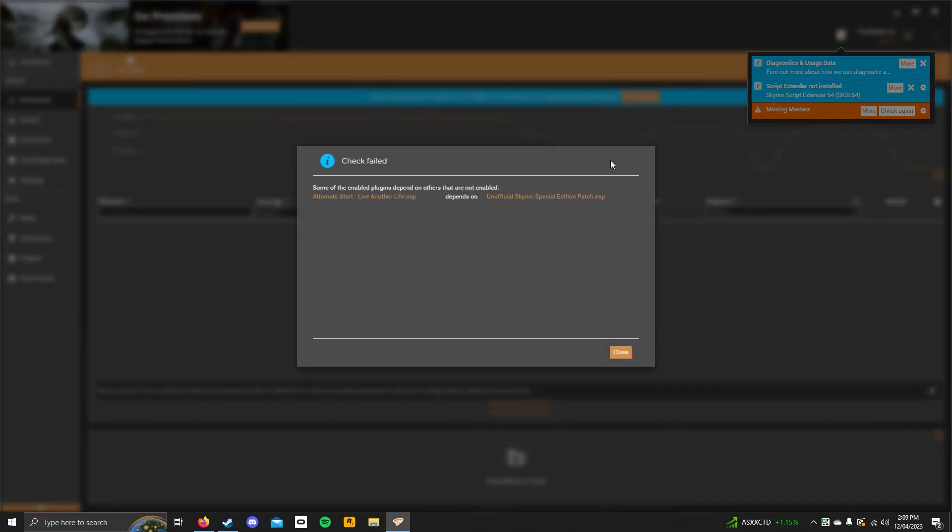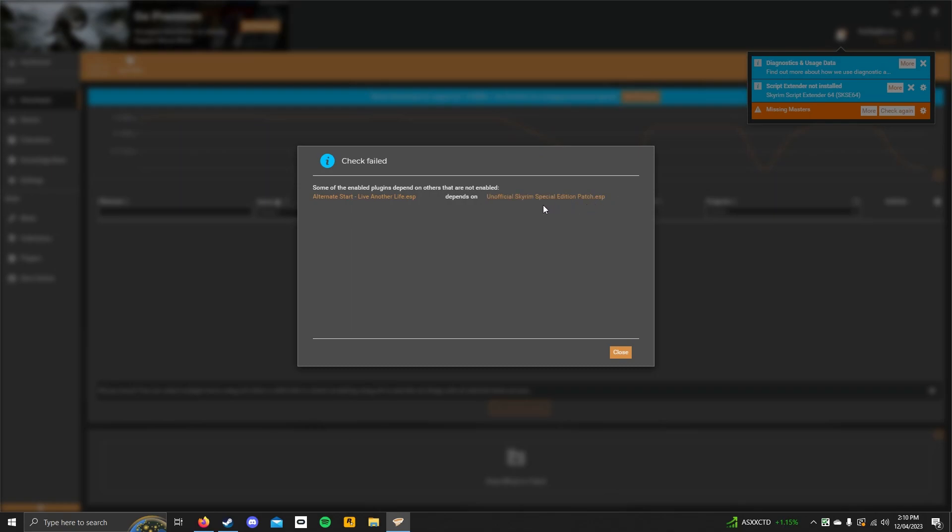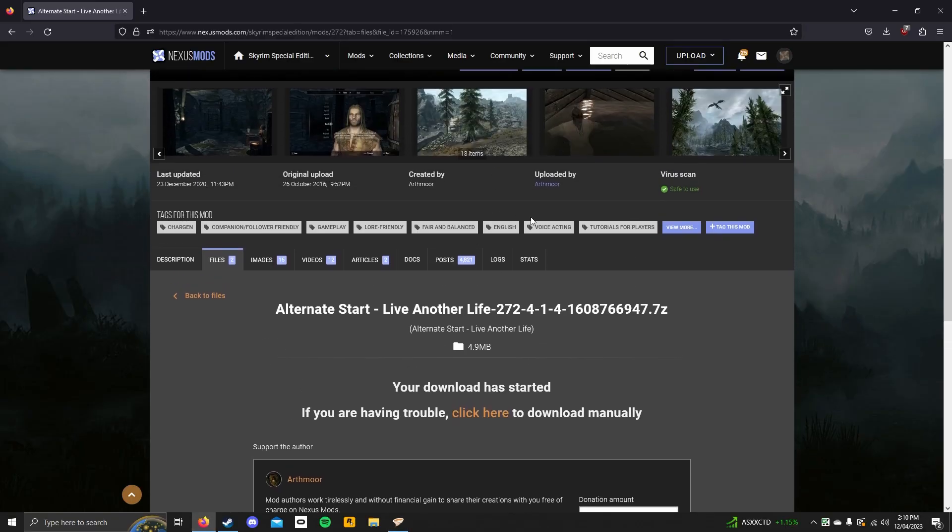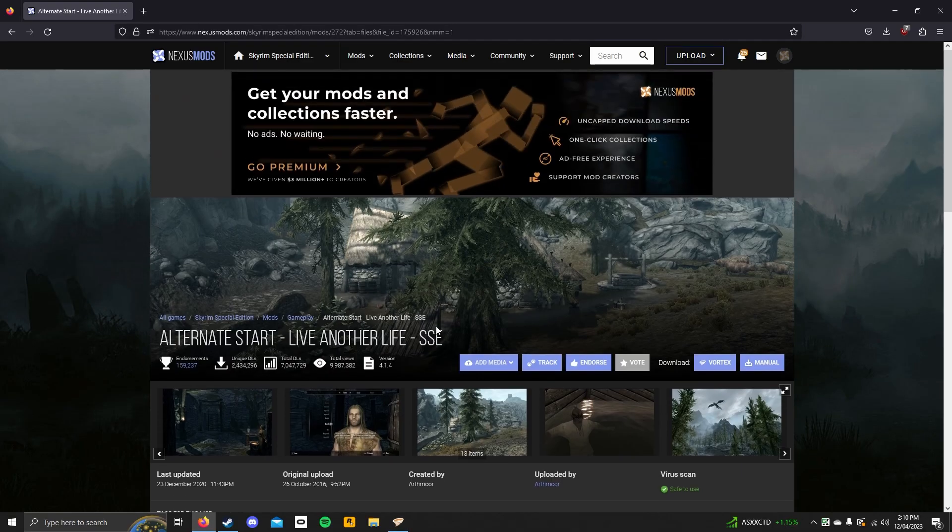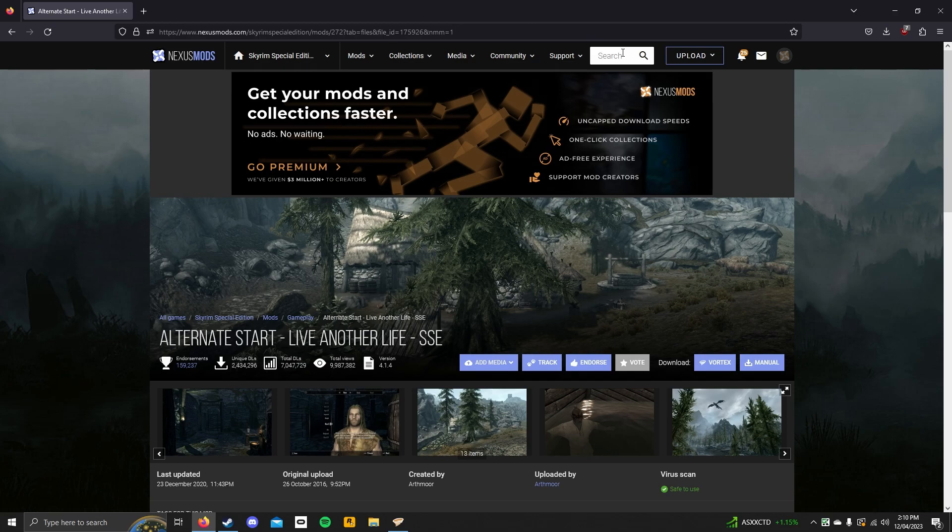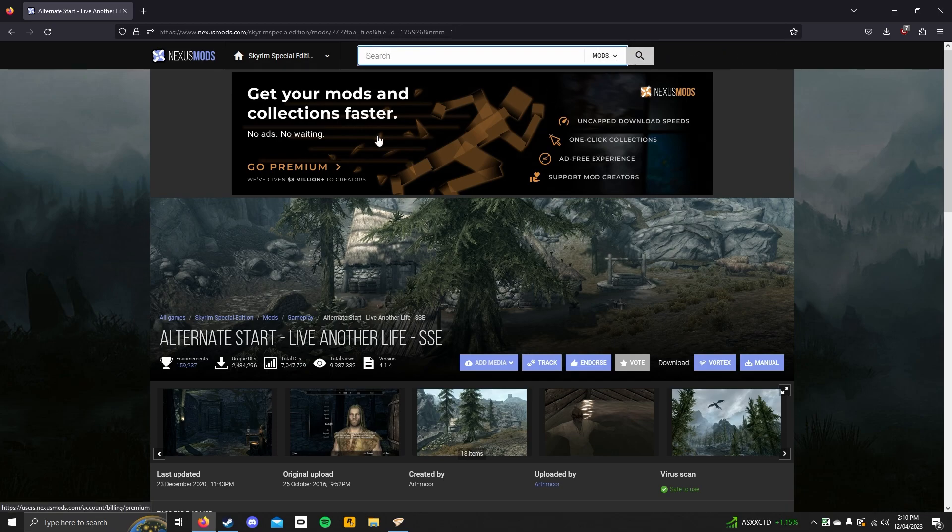Missing masters. Okay, so, if it says missing masters, it means that it depends on a different mod. So, it will give you a .esp file. Before that .esp, it should give you a name. Now, I either copy and paste that name into the Nexus Mods search. In my case, it is the unofficial Skyrim special edition patch, which is very common. So, search up the unofficial patch.